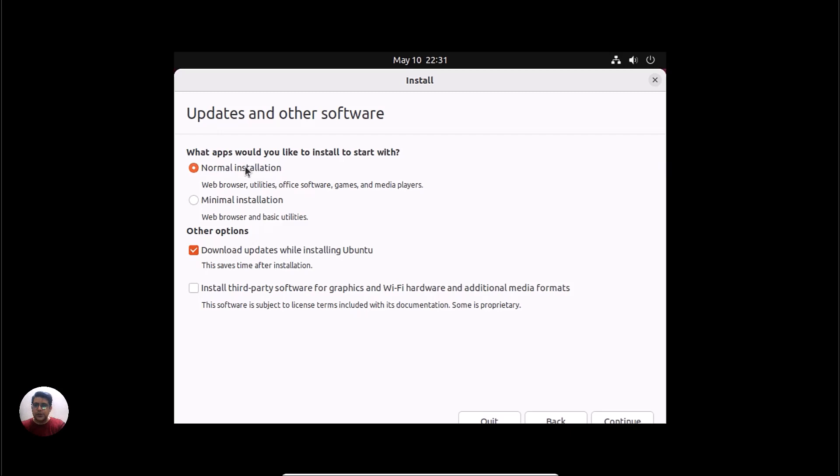English English, and continue. Normal installation and download updates while installing, and continue.